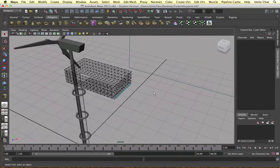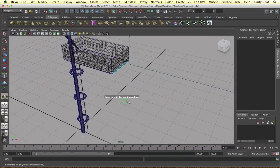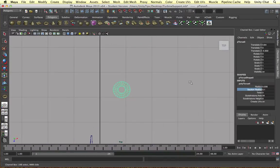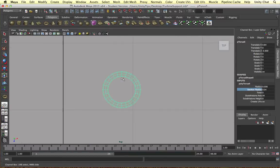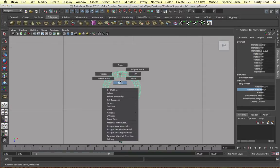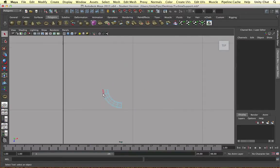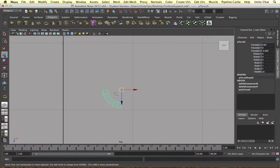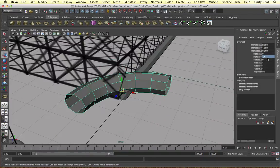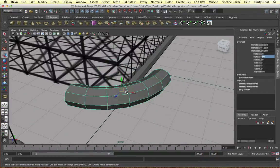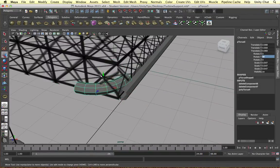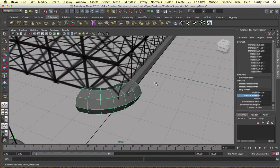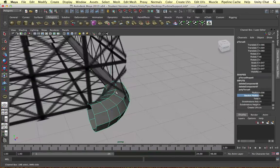And then I'm going to create a torus. And this torus is going to connect the pipes together that go around the support unit. So we delete three quarters of the torus and then snap the pivot in place. To do that you hold D and then V and middle mouse click on the vertex you want to snap it to.